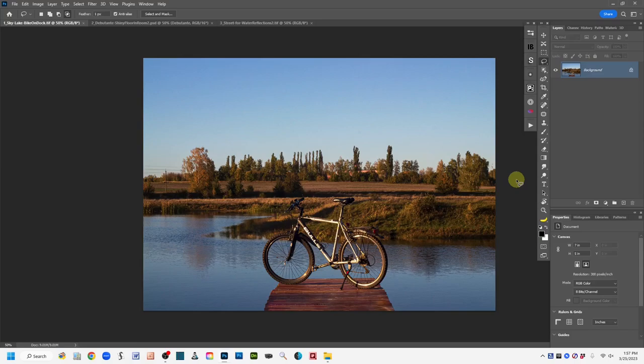The second type of reflection I'm going to demonstrate is reflections from a subject like a person, animal, or object onto a shiny surface. If you shoot a portrait in a studio against a backdrop and want to put them into a room with a shiny floor, or if you shoot an object in a light box and want to place it onto a shiny counter to create a still life, this second type of reflection will come in handy.